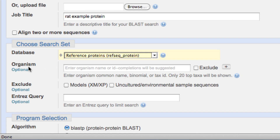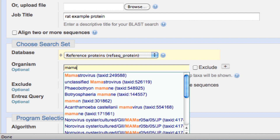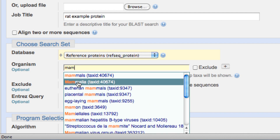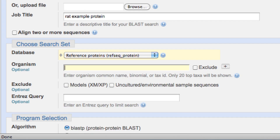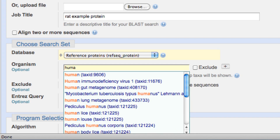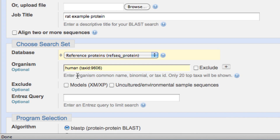The third thing I want to show is the organism line. I can limit my output to a specific organism or a series of organisms. For instance, if I start to type out mammals, you see that mammals becomes one of my choices. I'm going to limit to human sequences, so I can just type human. I can use the Latin name as well — Homo sapiens — but human will work.